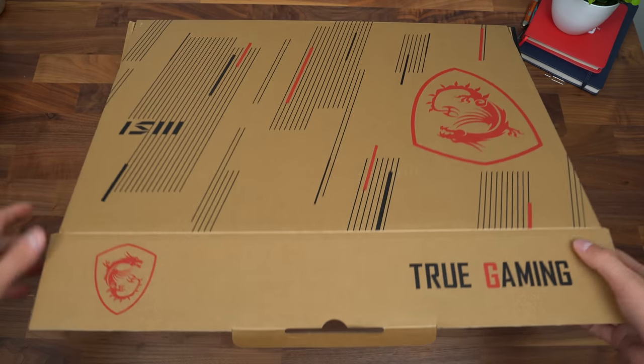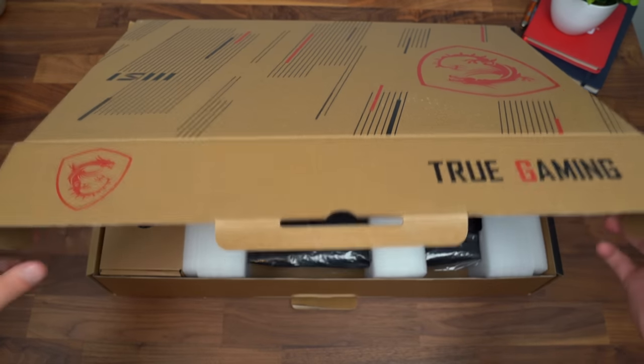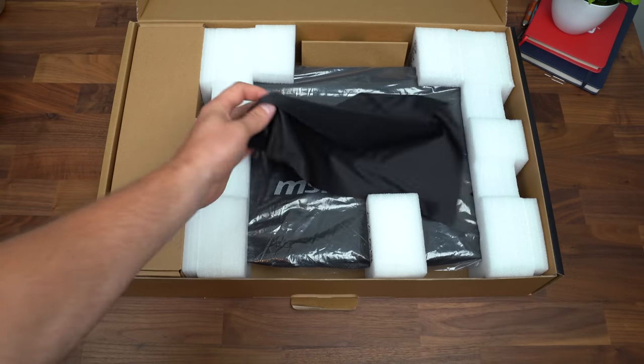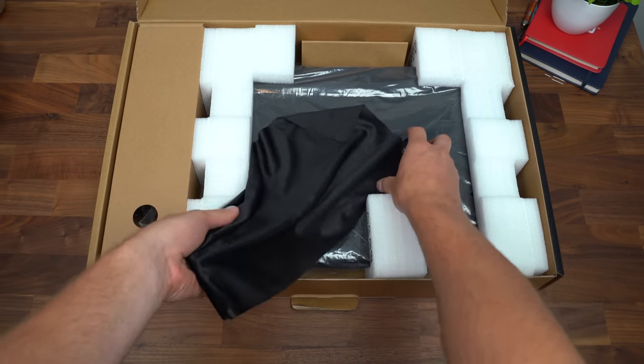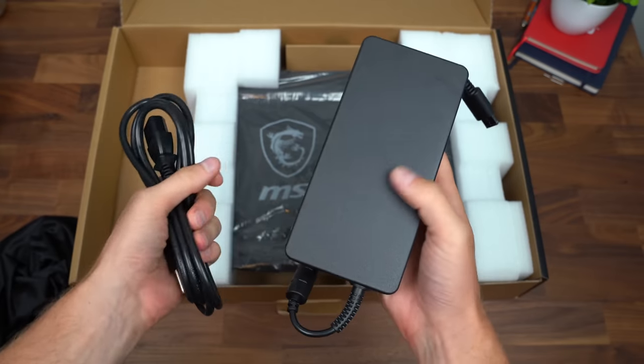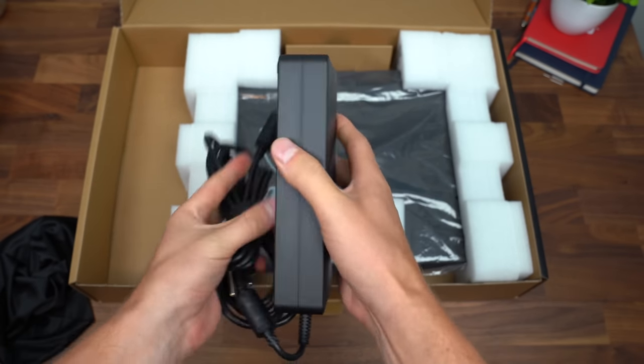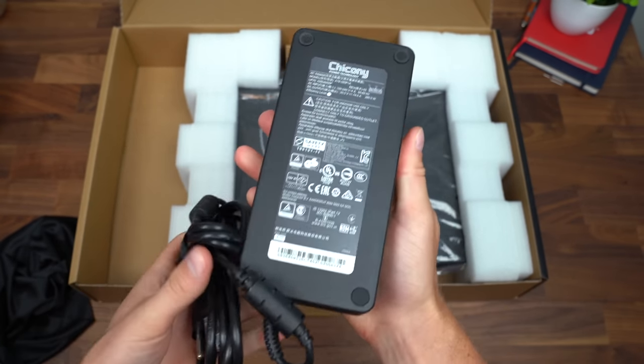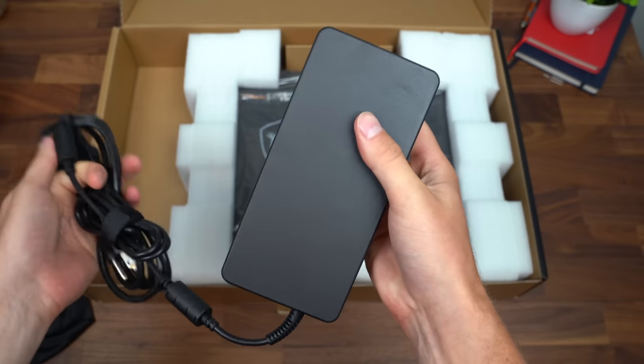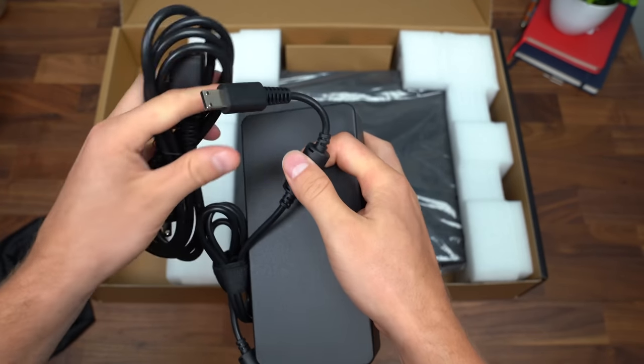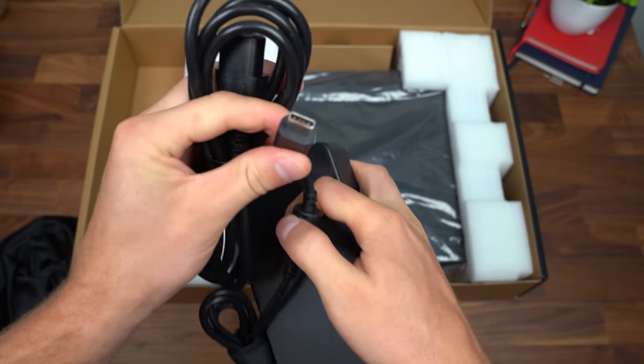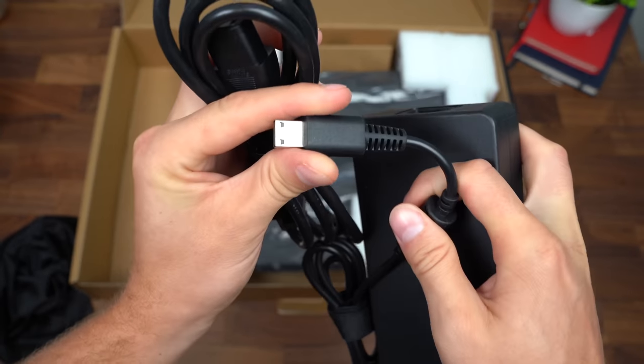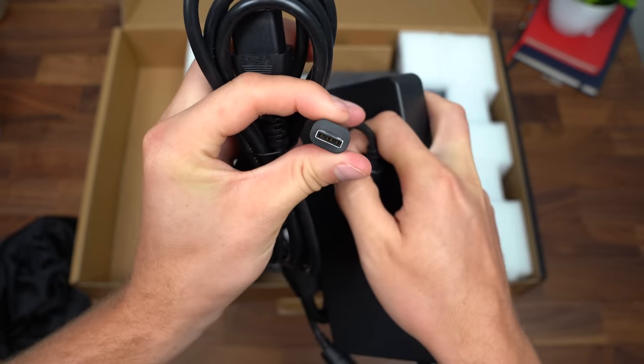So here we are, MSI. Let's check out this true gaming laptop. Looks like we've got a microfiber cloth. We have our power cable, which is fairly big and heavy, which makes sense. You're gonna have to pull a lot of power to power this machine. And here's a look at what plugs into the laptop.